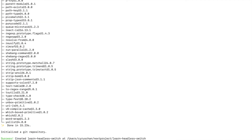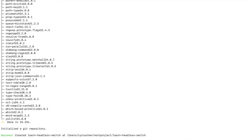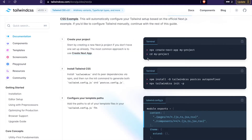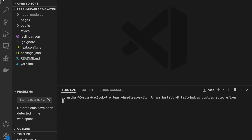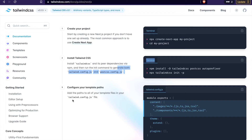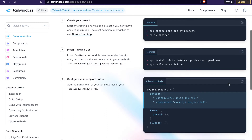Then we go to the project by typing 'cd learn-headless-switch', then we type 'code .' to open the editor, and then we go to install the Tailwind CSS. We go to the project, enter it, and copy the installation command.